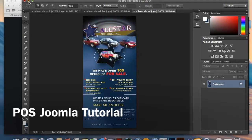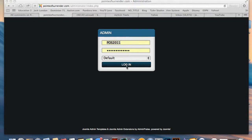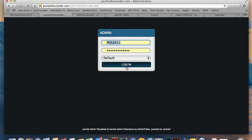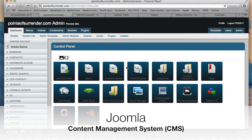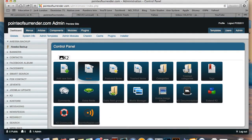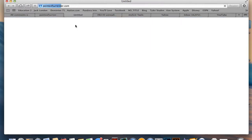Hi Erica! Hopefully this video will help you navigate through your site and make any changes or updates that need to be made. Your site was built using Joomla, which is a content management system or CMS, so it makes it a lot more user-friendly instead of me throwing a bunch of code at you.